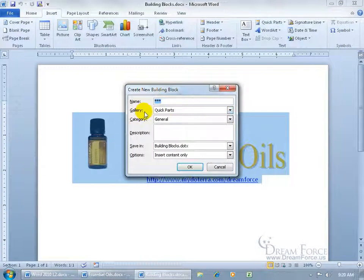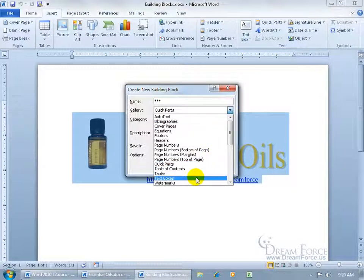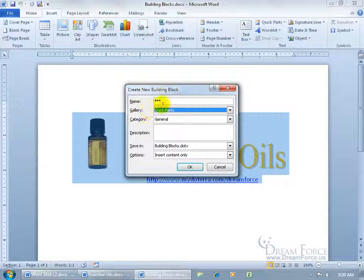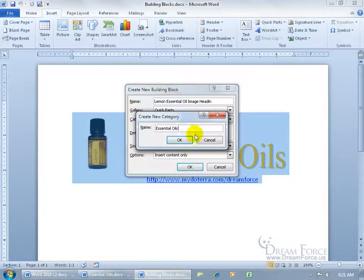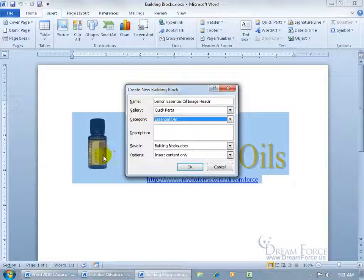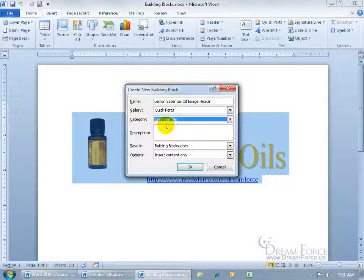Click on Save Selection. It opens the dialog — there's the gallery option. It wants to save it to the Quick Parts gallery. You can click the drop-down arrow and save it to the Text Boxes gallery if you want, but I'll leave it at Quick Parts. For the name, we'll call it 'lemon essential oil image' — you can only type so much before it stops you. For the category, instead of General, click the drop-down and create a new one called 'Essential Oils.' That way, next year if I change it to lavender, I can save it under the same category and group multiple oils together.